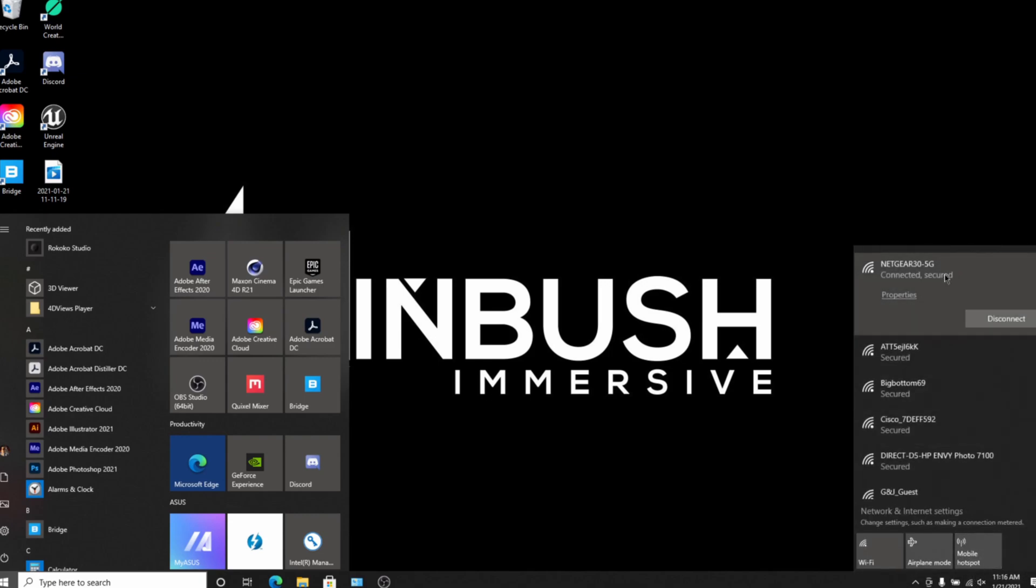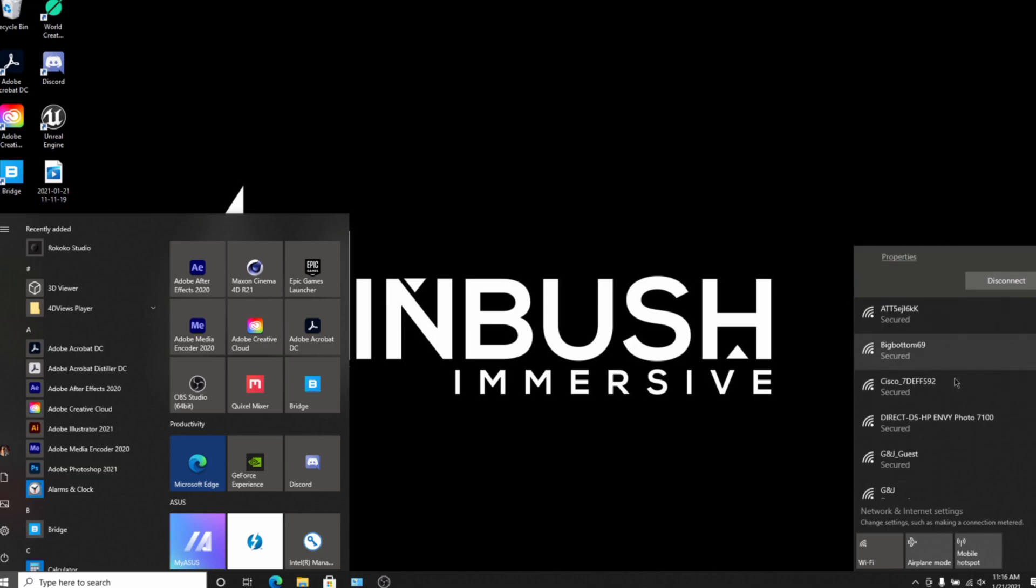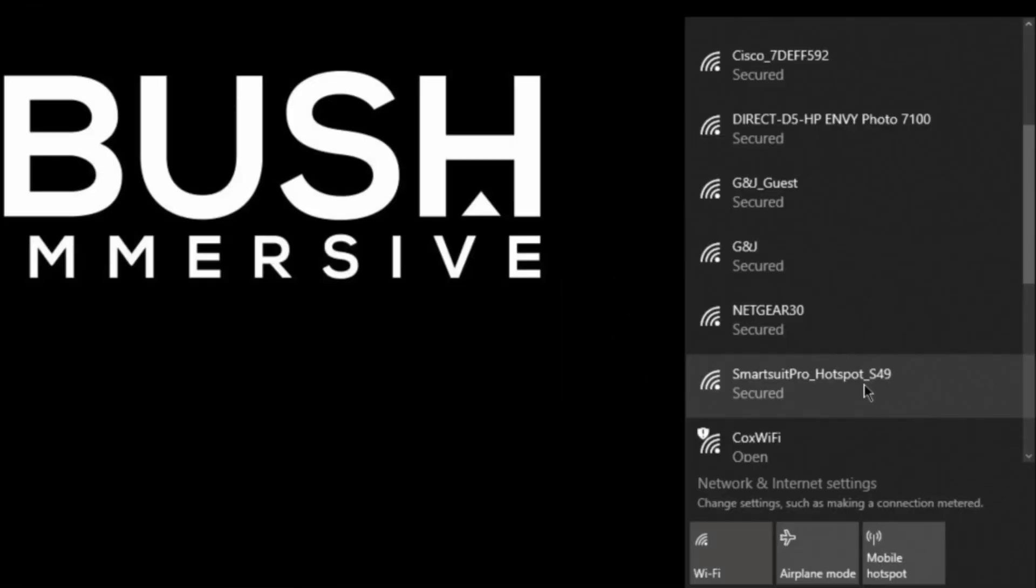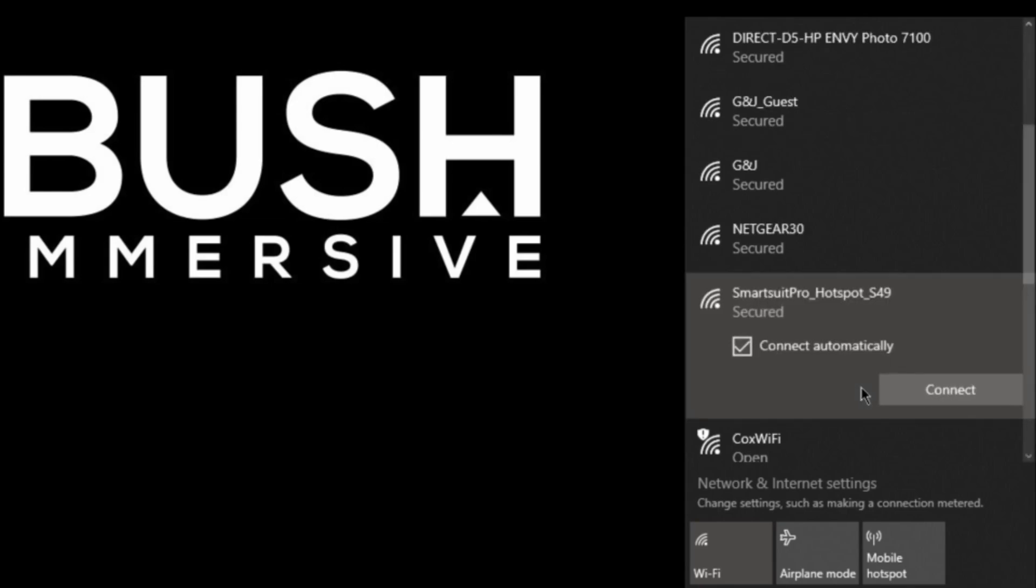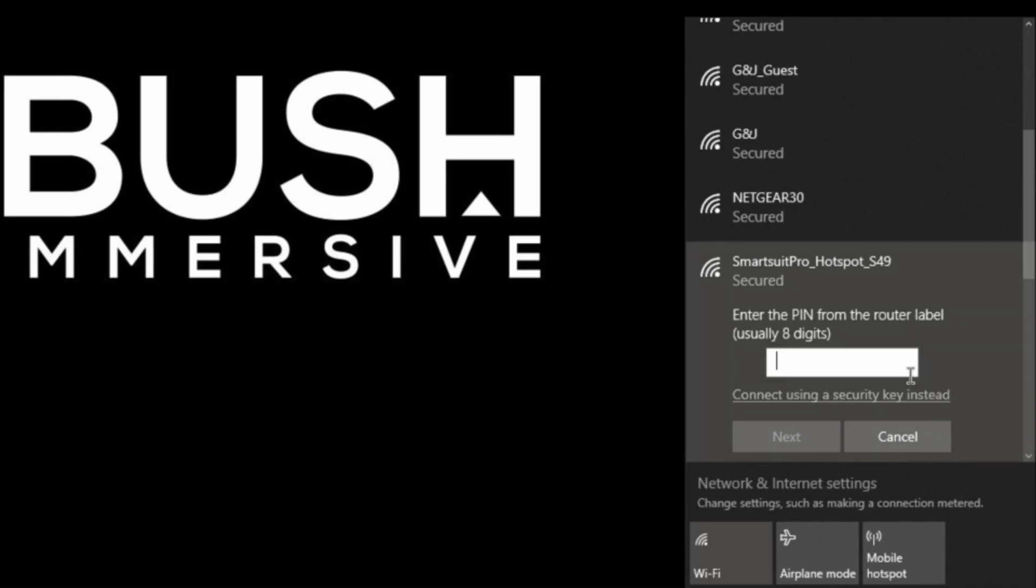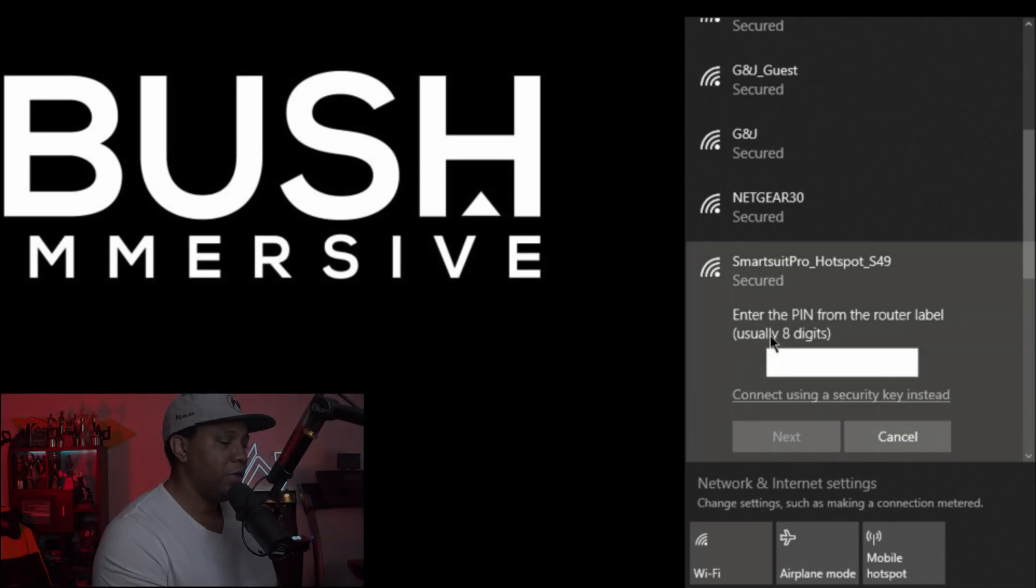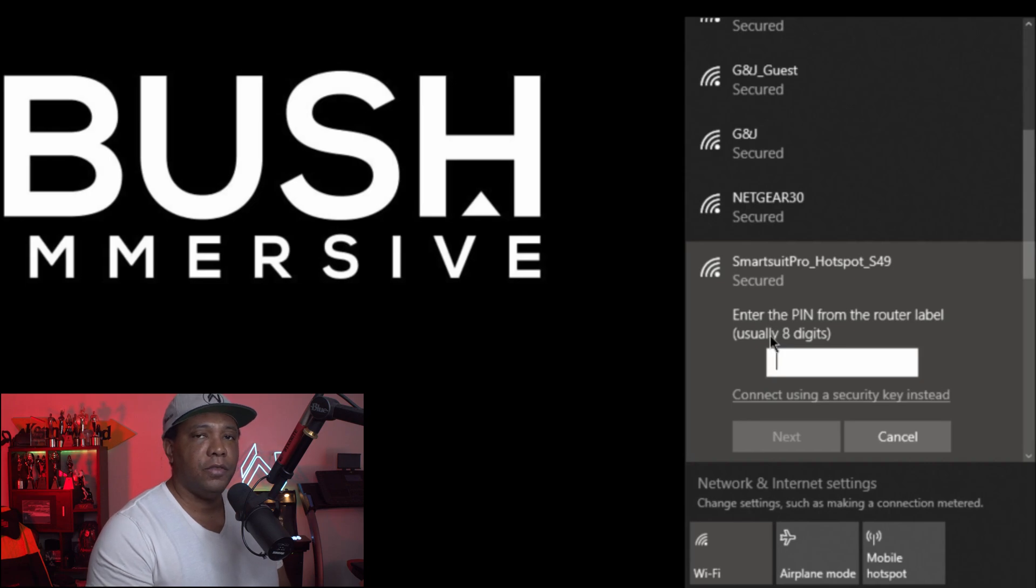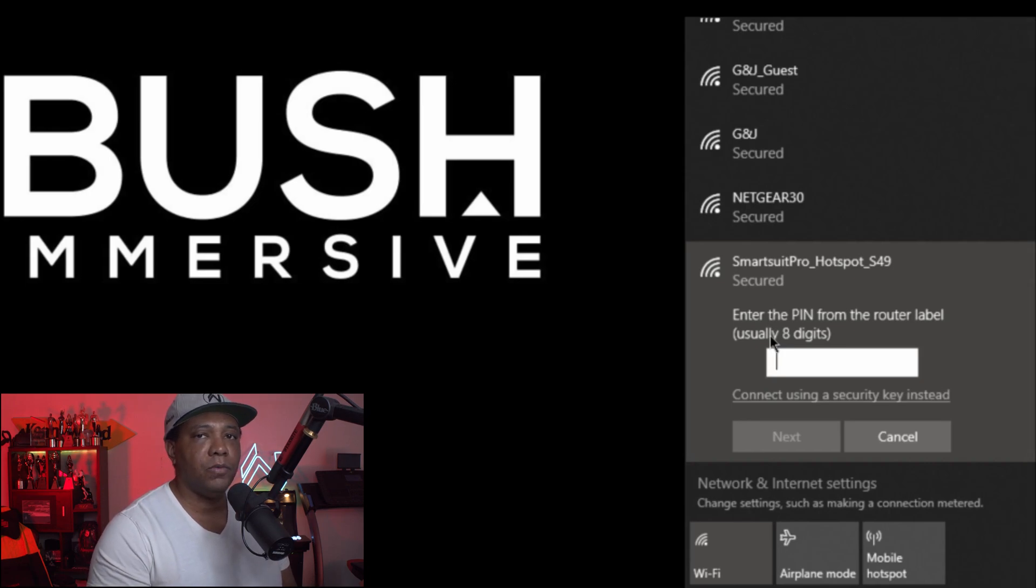If I click on right here it should bring up my Wi-Fi settings. You can see I'm already hooked up to my router, but if I scroll down here I should see a tab: Smart Suit Pro underscore Hotspot, which I see right here. So I'm going to click on this and then I'm actually going to click on Connect. Right here it's going to say enter a PIN from the router label.